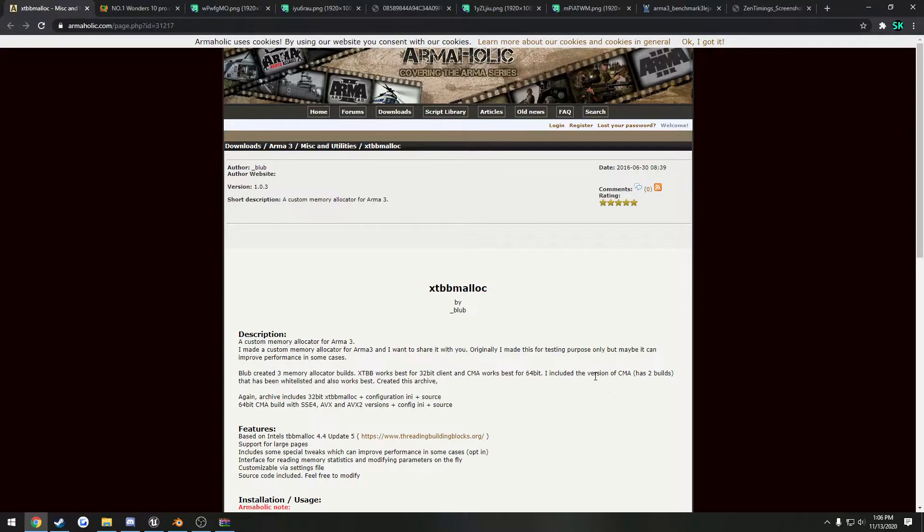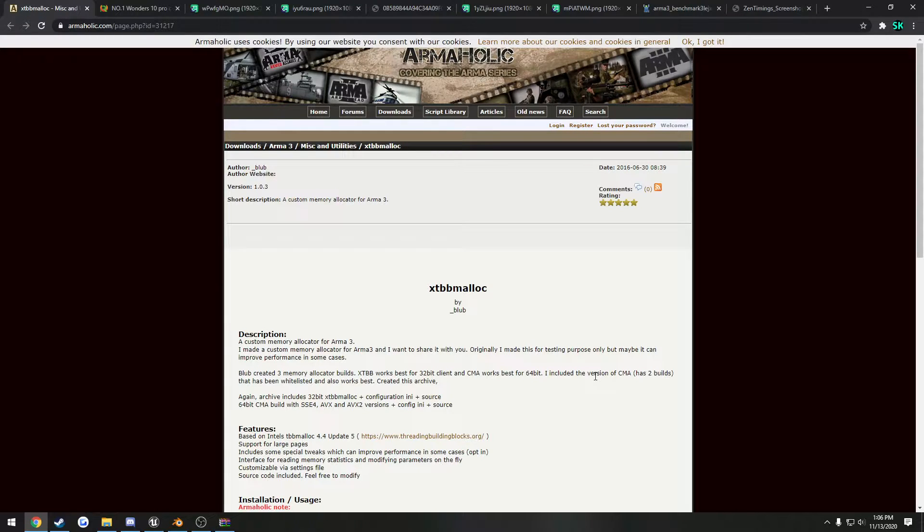In this video we're going to talk about ARMA 3 and performance, what you can do to increase it, and roughly what you can expect to achieve from it.